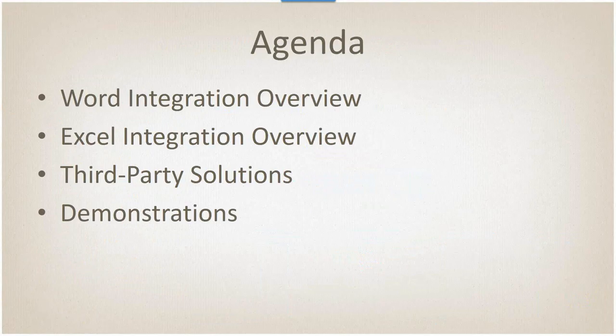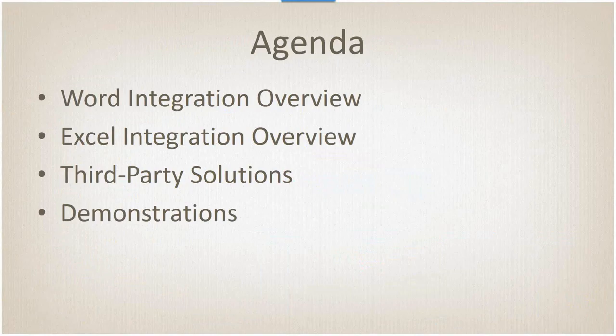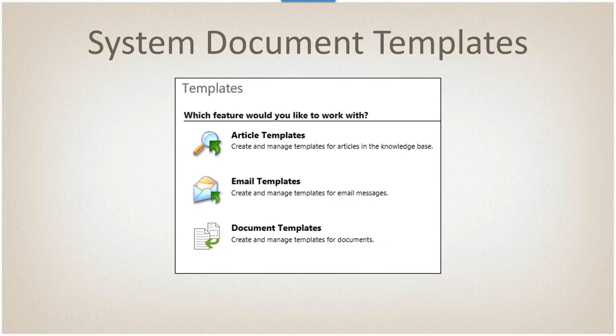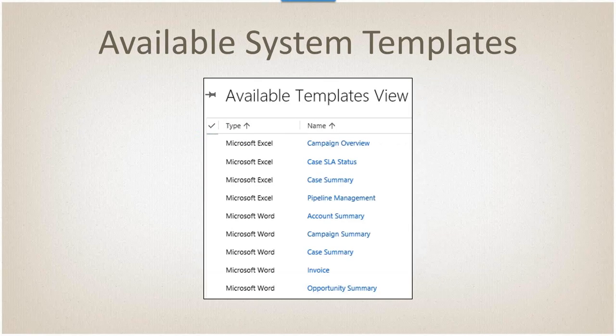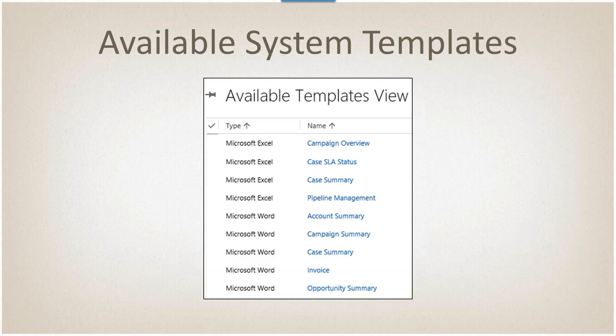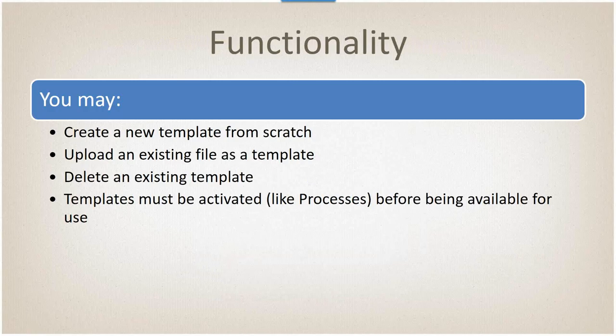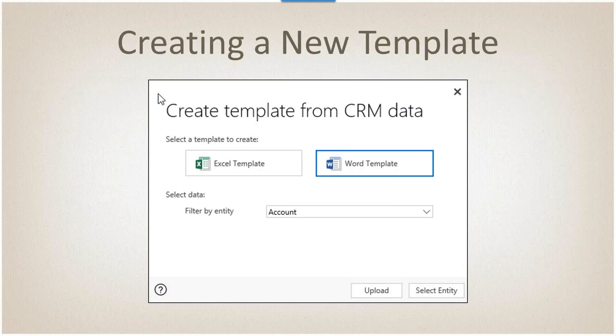Today we're going to cover the Word and Excel integration. I'm going to list some third-party solutions that extend it past what the out-of-the-box solution is, and we'll give a couple demos so you can see how things actually work. With 2016, they added a series of document templates. If you go to Settings, Templates, you'll now see a document templates area. These are the ones that come with the system. It's a mix between Excel and Word. Word is generally a single record, whereas Excel is mostly a view or a list of records.